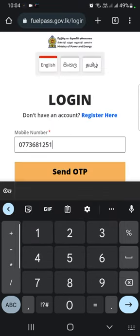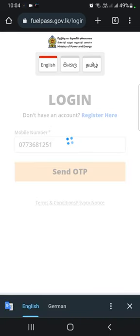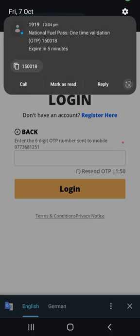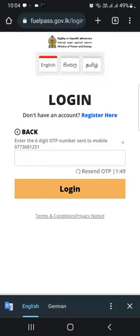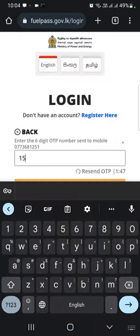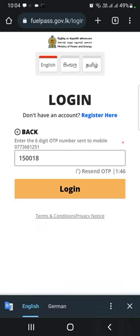Then send the OTP code. Then type the OTP code to the phone. Then type the OTP code.